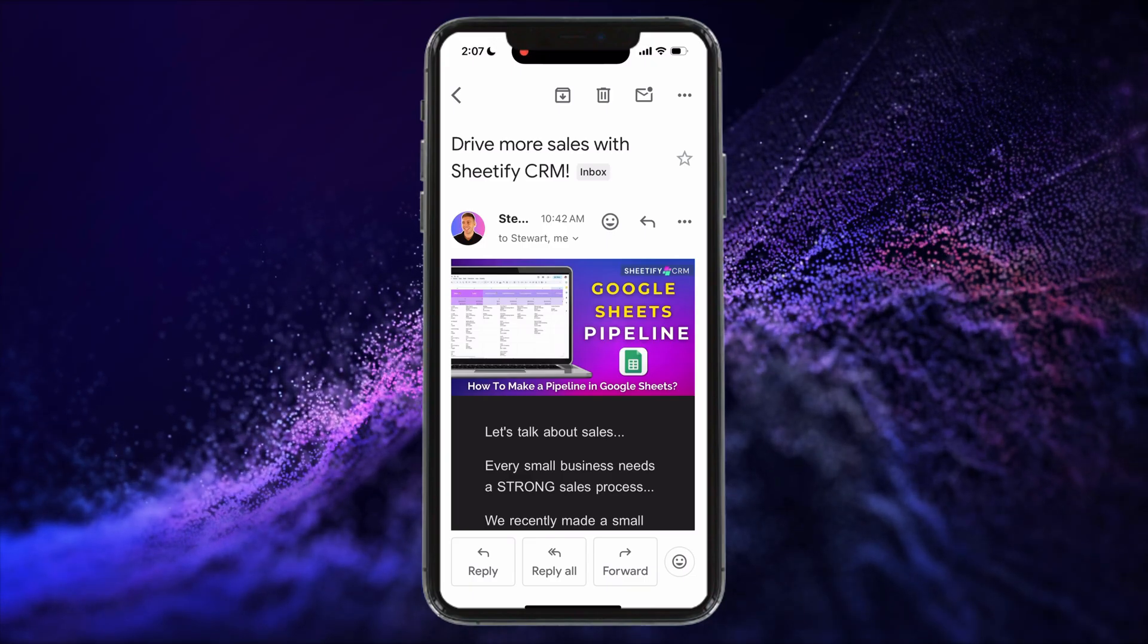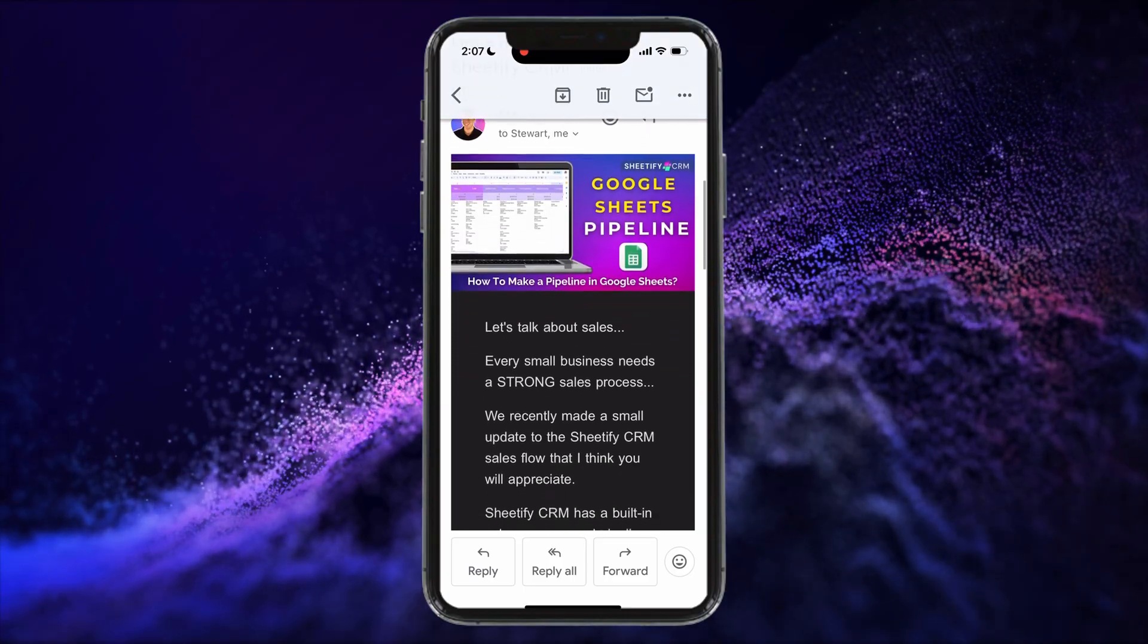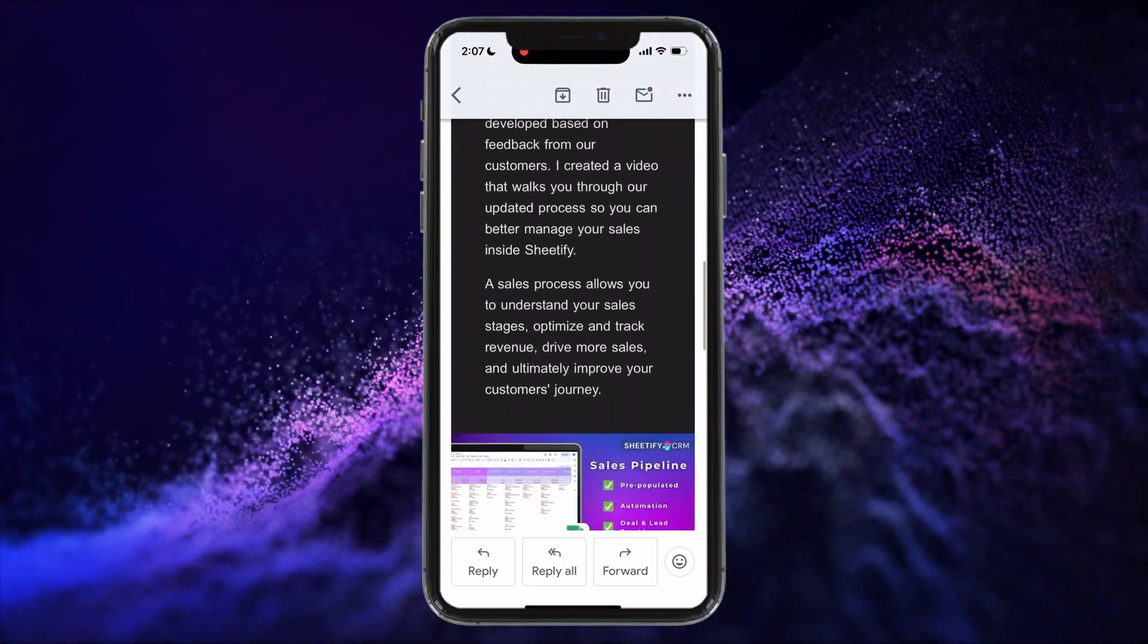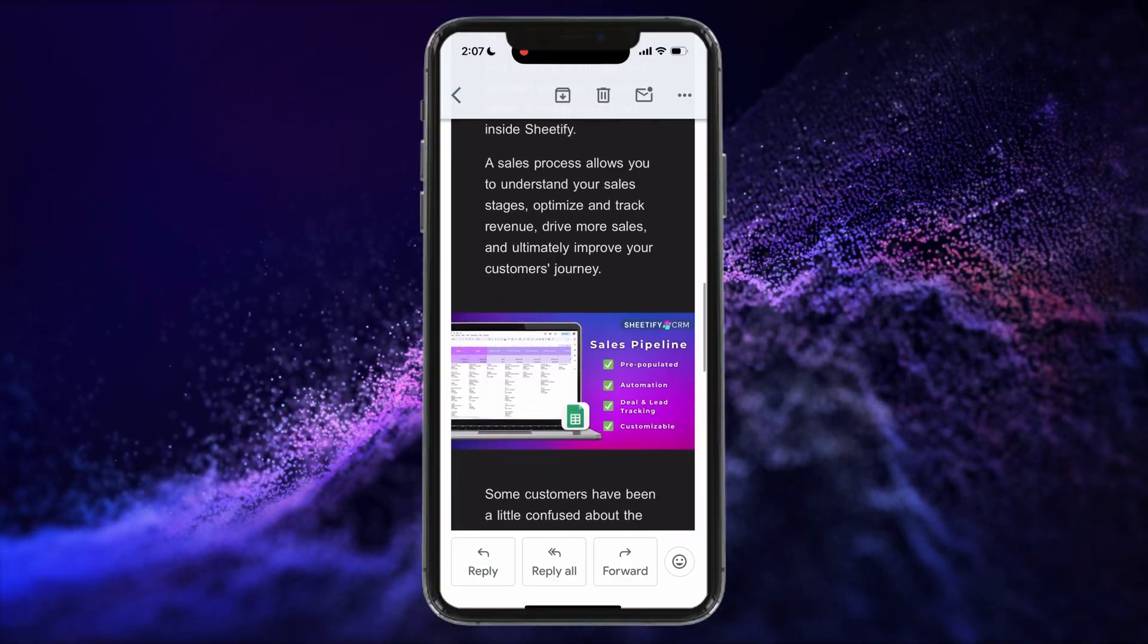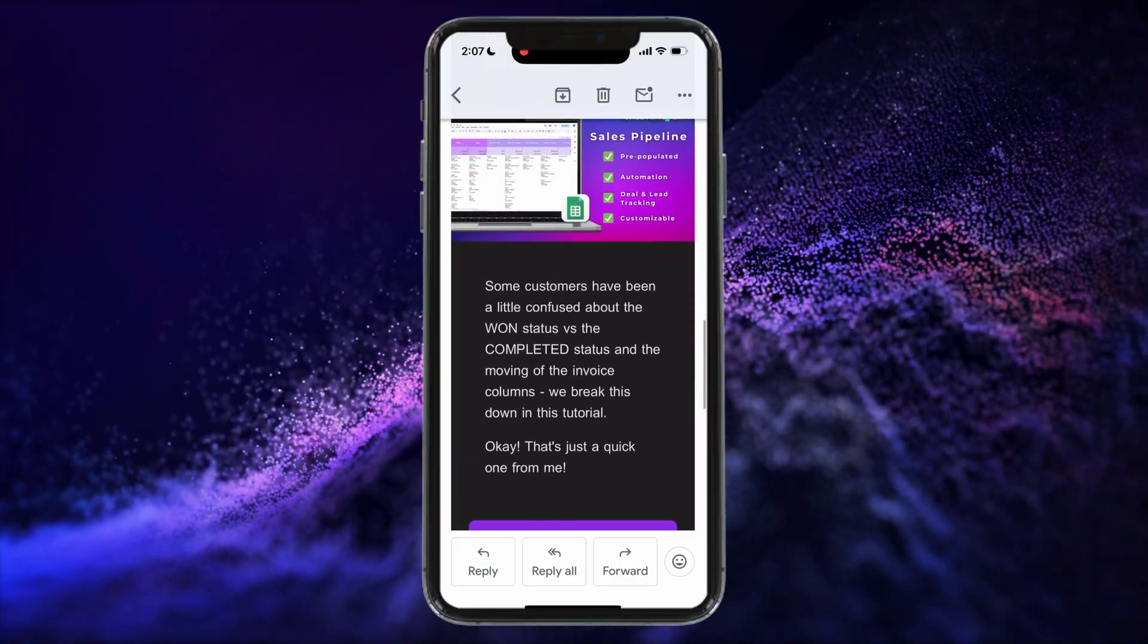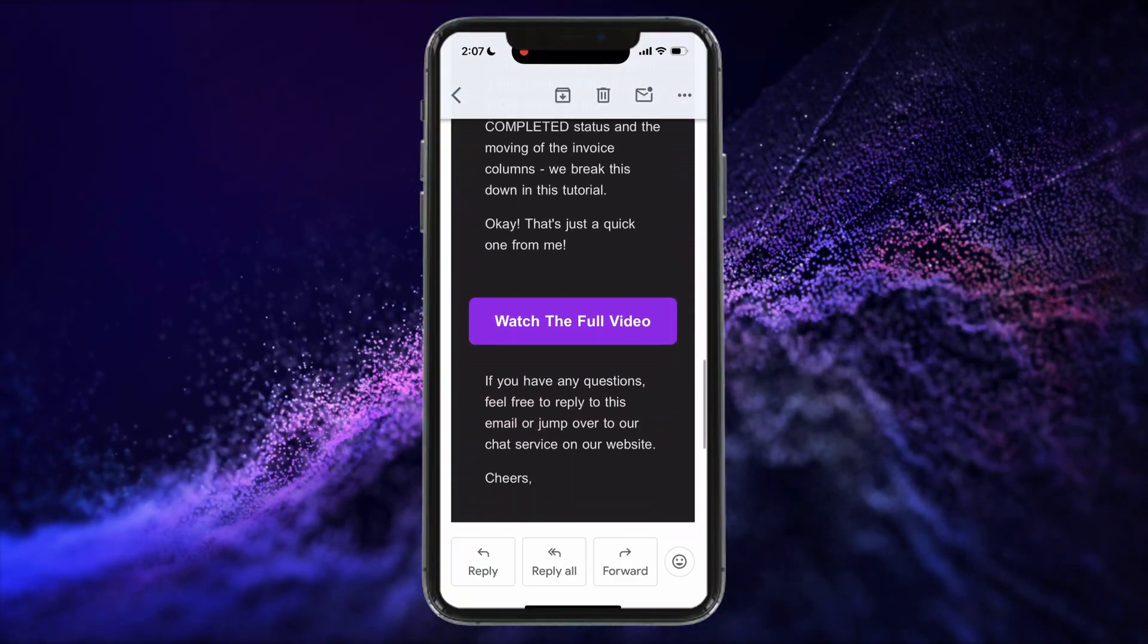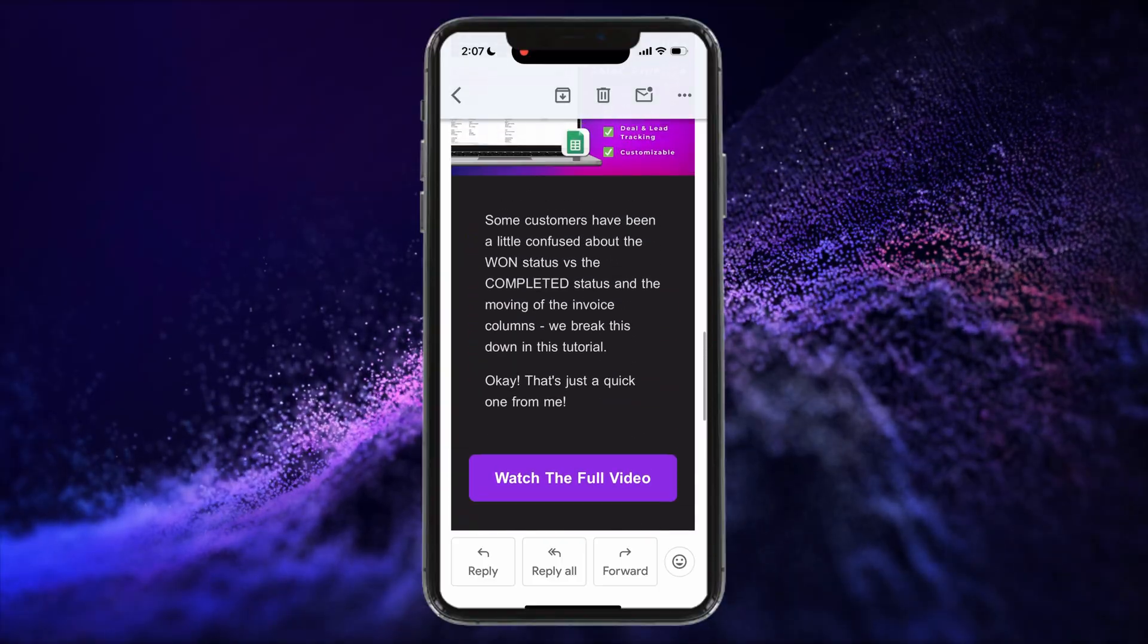The great thing about using Gemini or another AI tool to build your email campaign is it's automatically responsive across devices. As you can see, this is what my email campaign looks like when I open it up on a mobile phone. Pretty cool, huh?